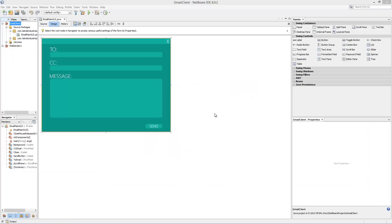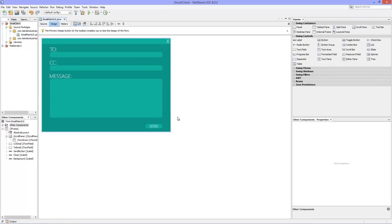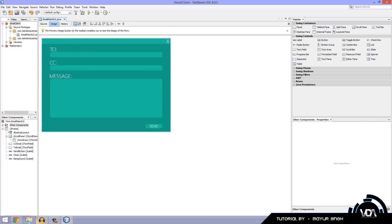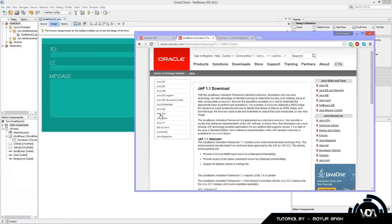Hey guys, welcome back to another video. In today's lesson we're going to be finishing off our Gmail client. I've been very busy the past few months with school, injury recovery, and a bunch of stuff like that. So let's get started.